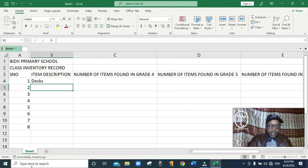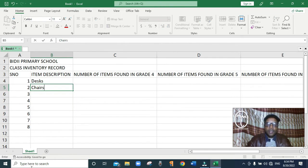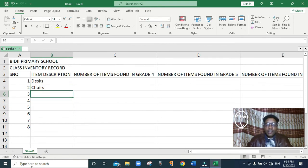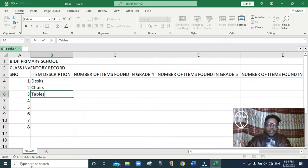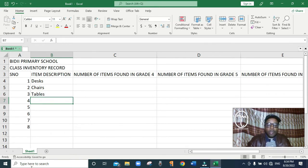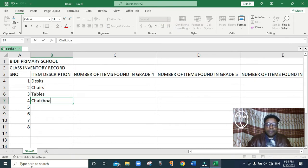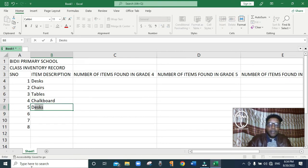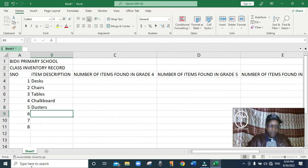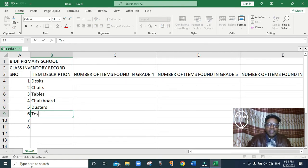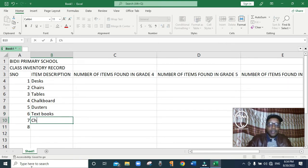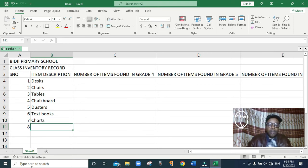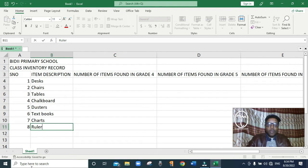Press Enter, then chairs. Enter, then tables. Then chalkboards. Then we have dusters. Then we have textbooks. Then charts. And finally rulers. These are the items that we want to keep a record of in our table.